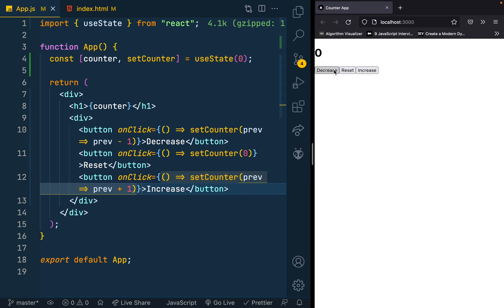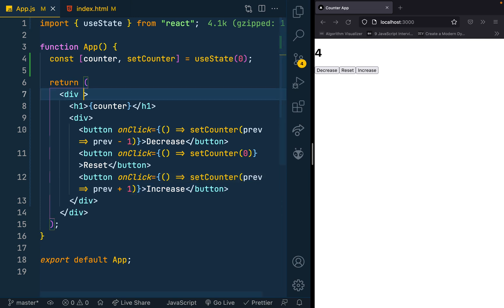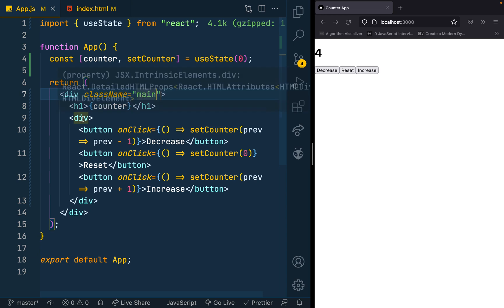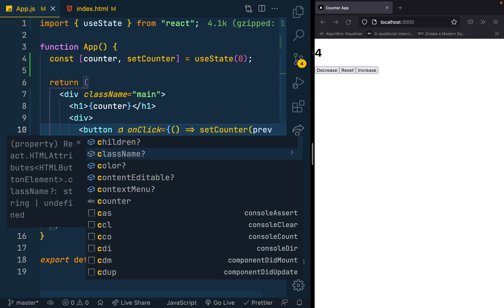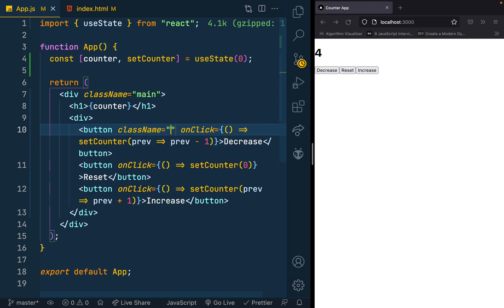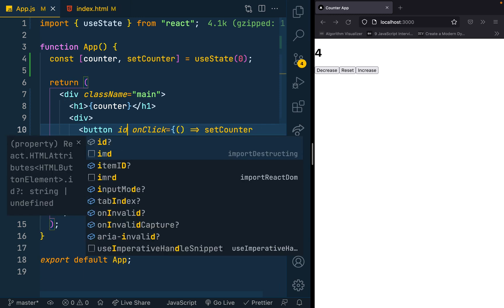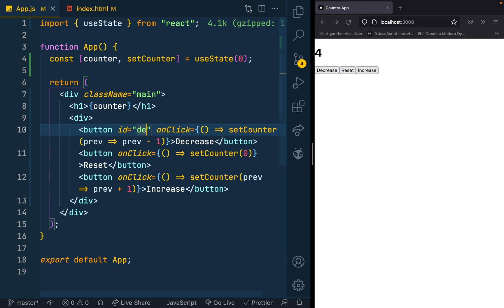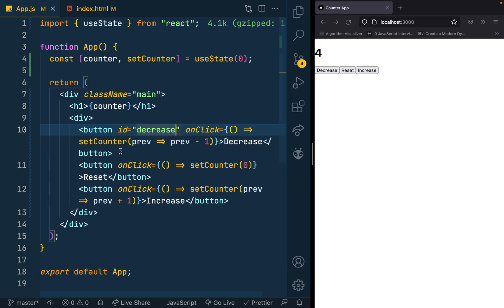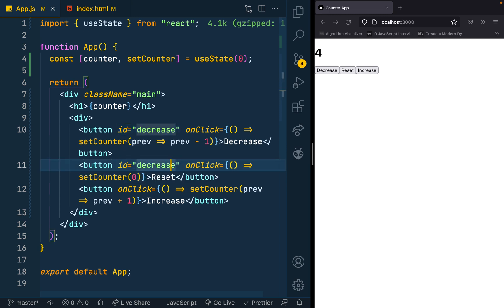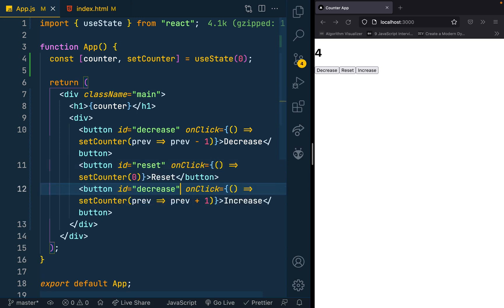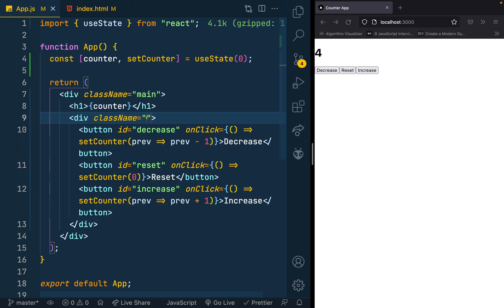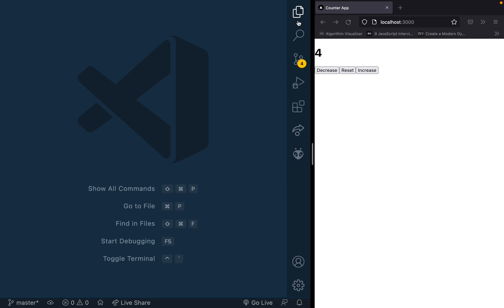I think that's all we need for at least the counter component. We need to decrease, we need to reset, and we need to increase. Let me add some styles to it. Maybe let me create here a class name and I'll just call this the main. So I have my h1 in the main and I have these buttons here.